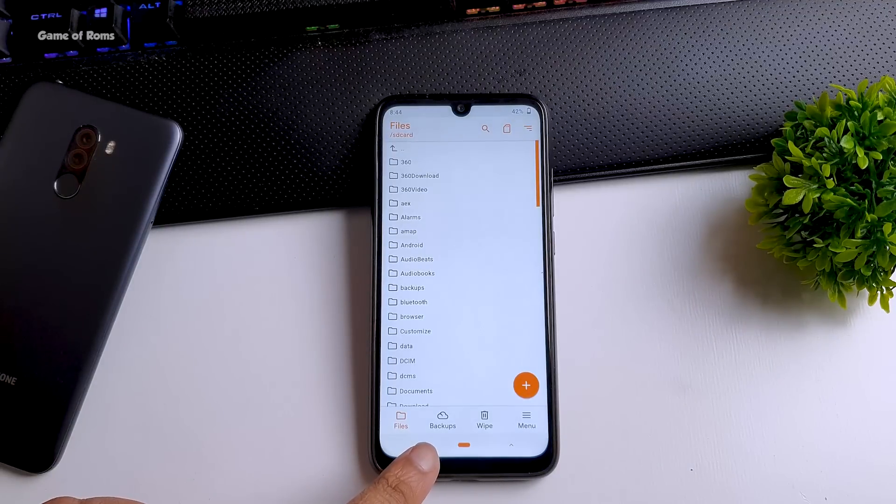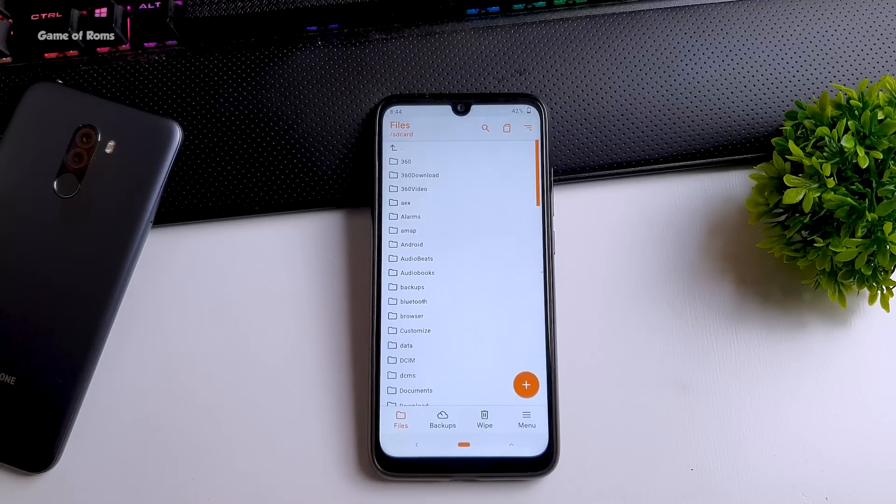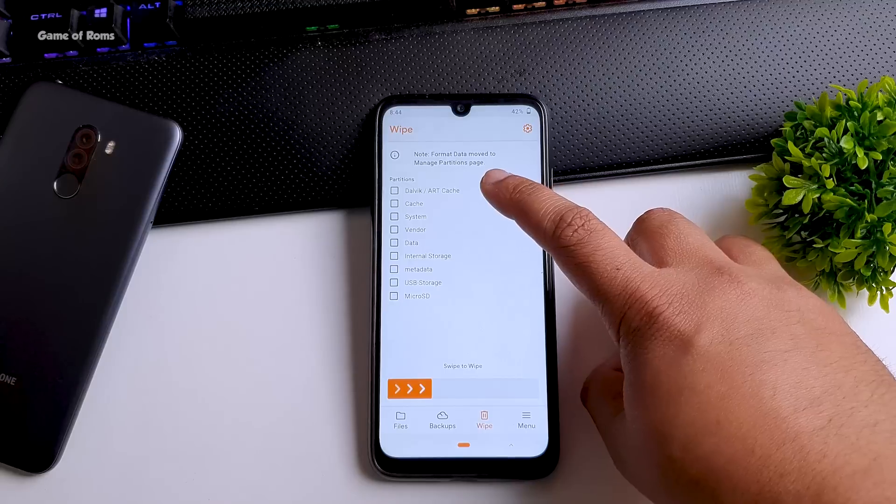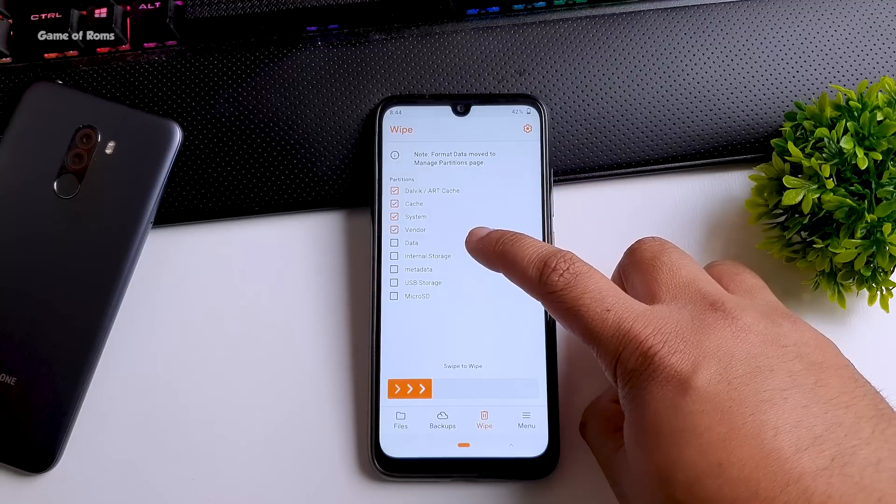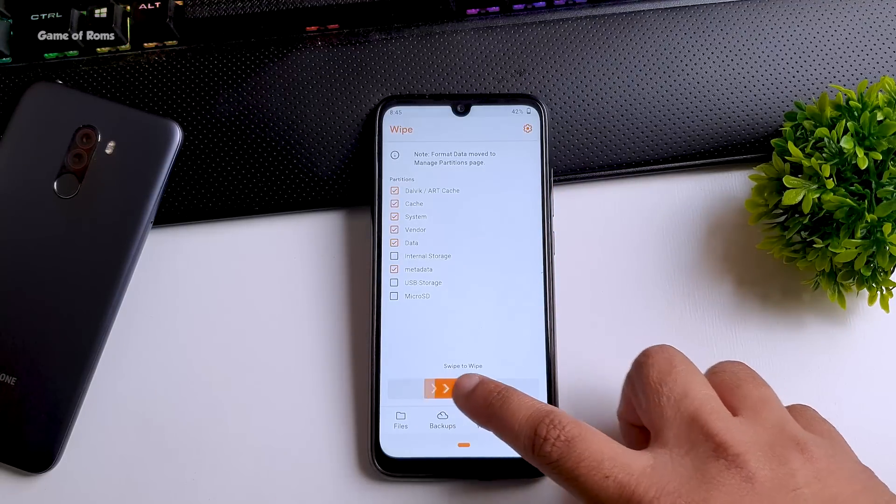So now we are going to boot into our recovery. So once you are in recovery it's highly recommended that you take full Android backup. So after you take the backup go to wipe and wipe everything except your internal storage.